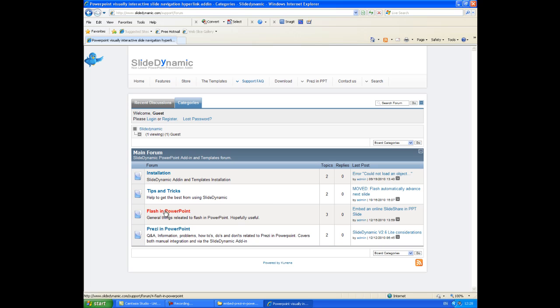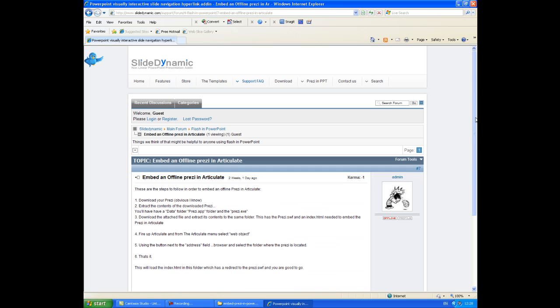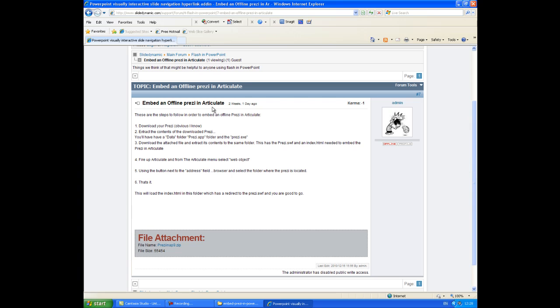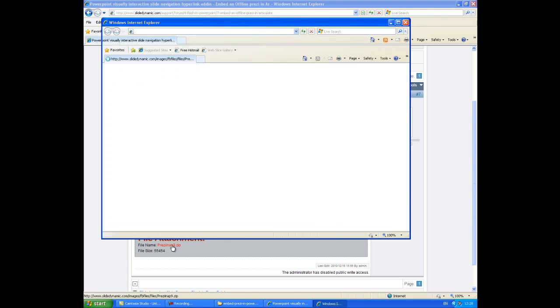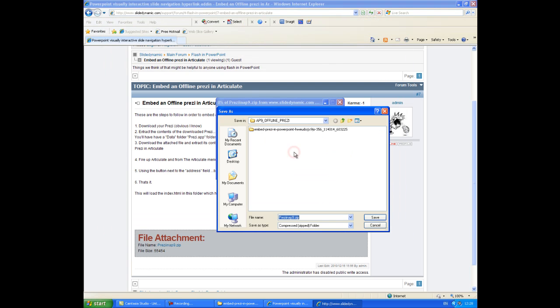Or flashing PowerPoint actually, why I've put it in there I don't know, it didn't seem to fit anywhere else. Embed an offline Prezi in Articulate, if you click on that, and don't worry about reading that, but you'll see there's a file attachment here, so if you click that and you'll be able to download it.